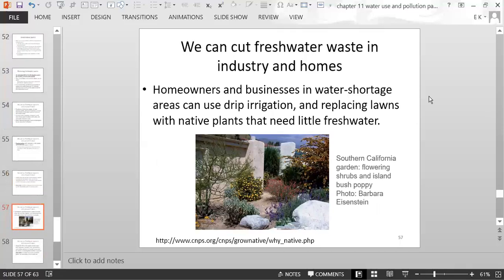Homeowners and businesses in water shortage areas can use drip irrigation. People can also replace lawns with native plants that need little fresh water. Here's an example in Southern California — a garden planted with native drought-resistant plants suited for the dry climate, so you don't have to water a lawn; these native plants are okay without being watered.